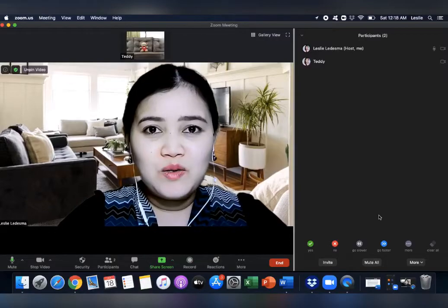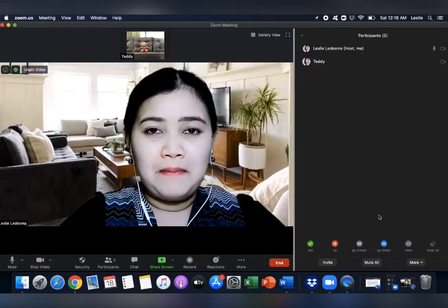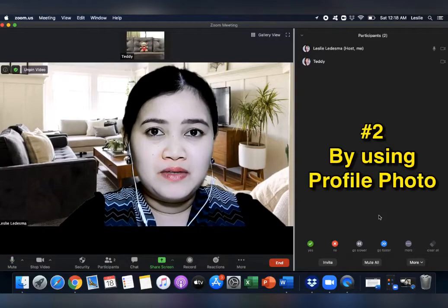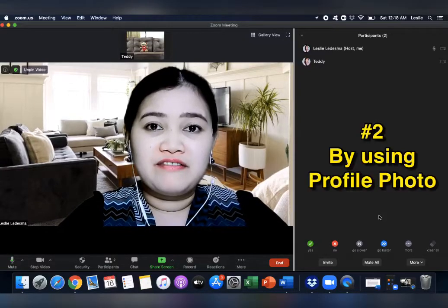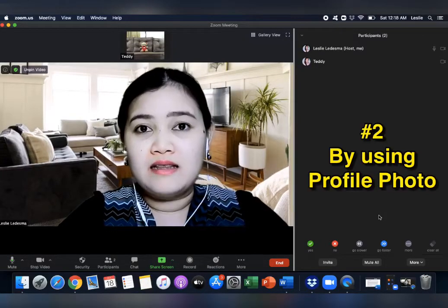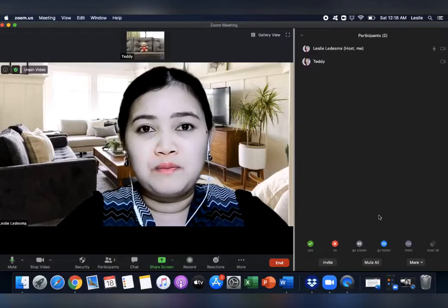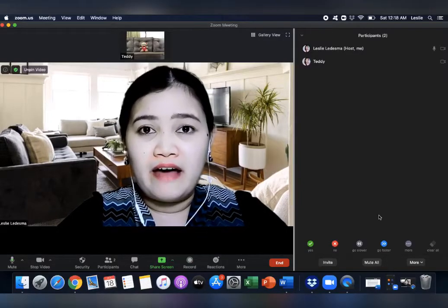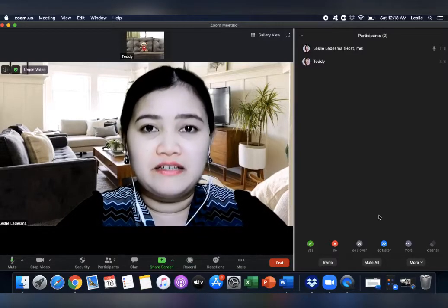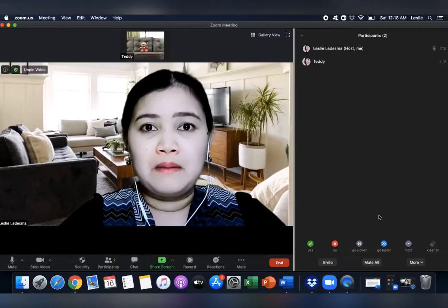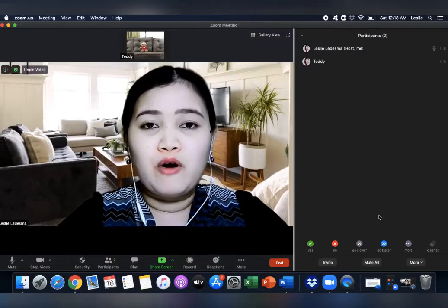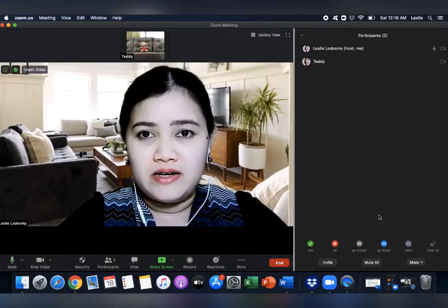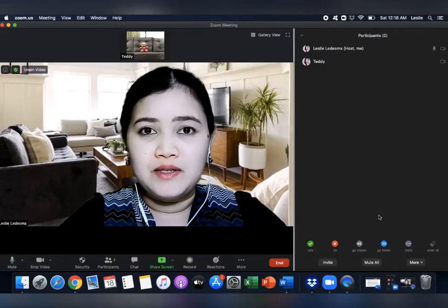Now, the second way to do it is by using a profile photo. Some people, they don't have a virtual background, or they can't use virtual background because of some computer settings, or they don't have a green screen. So it's quite difficult to use a virtual background. But you can still use your profile photo as a color card.